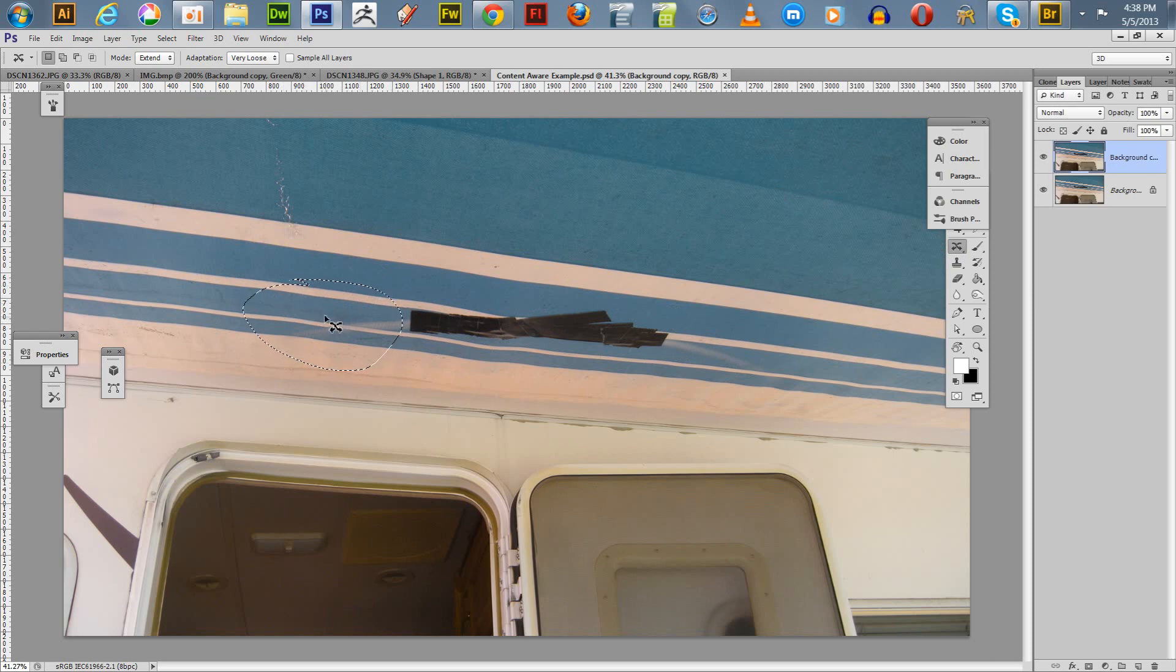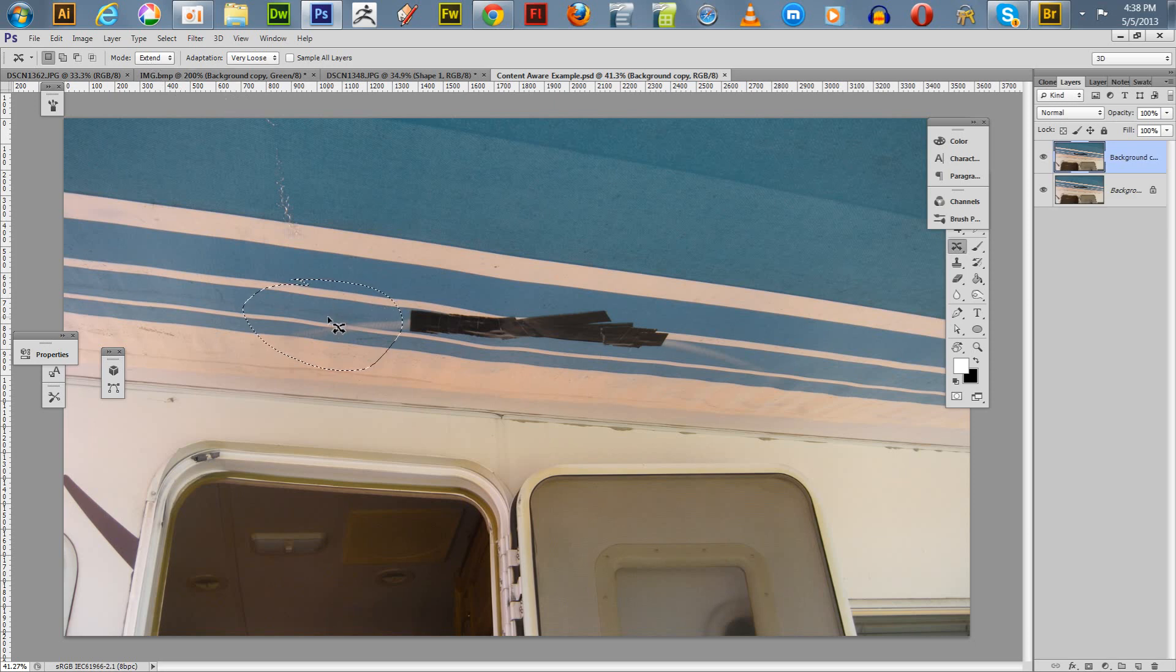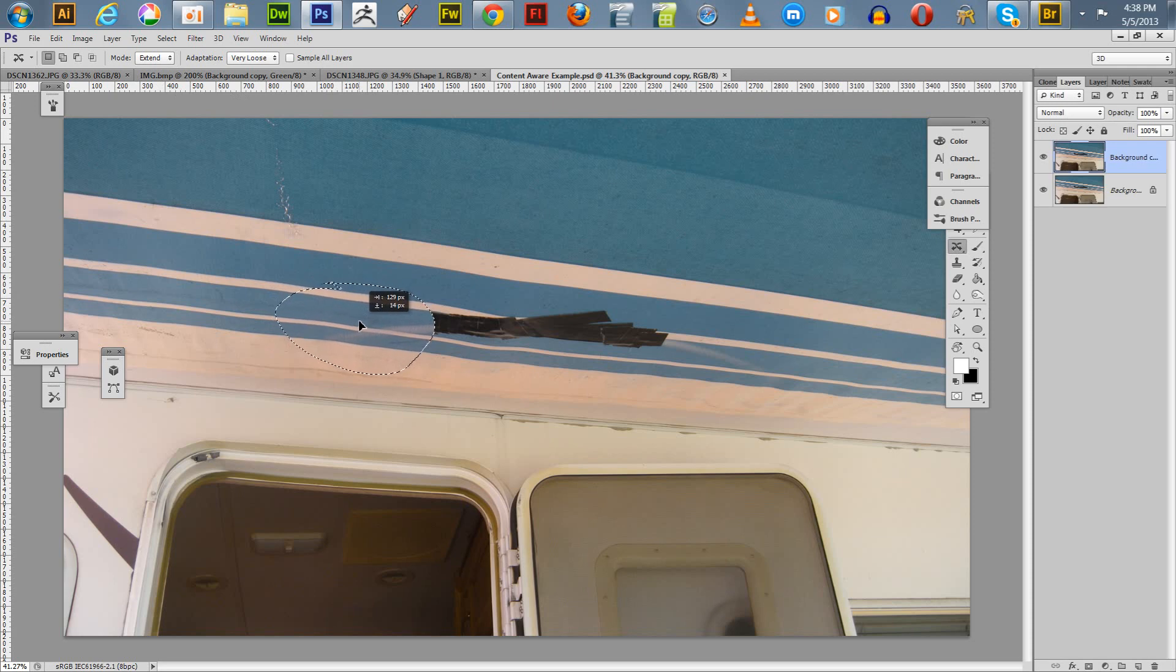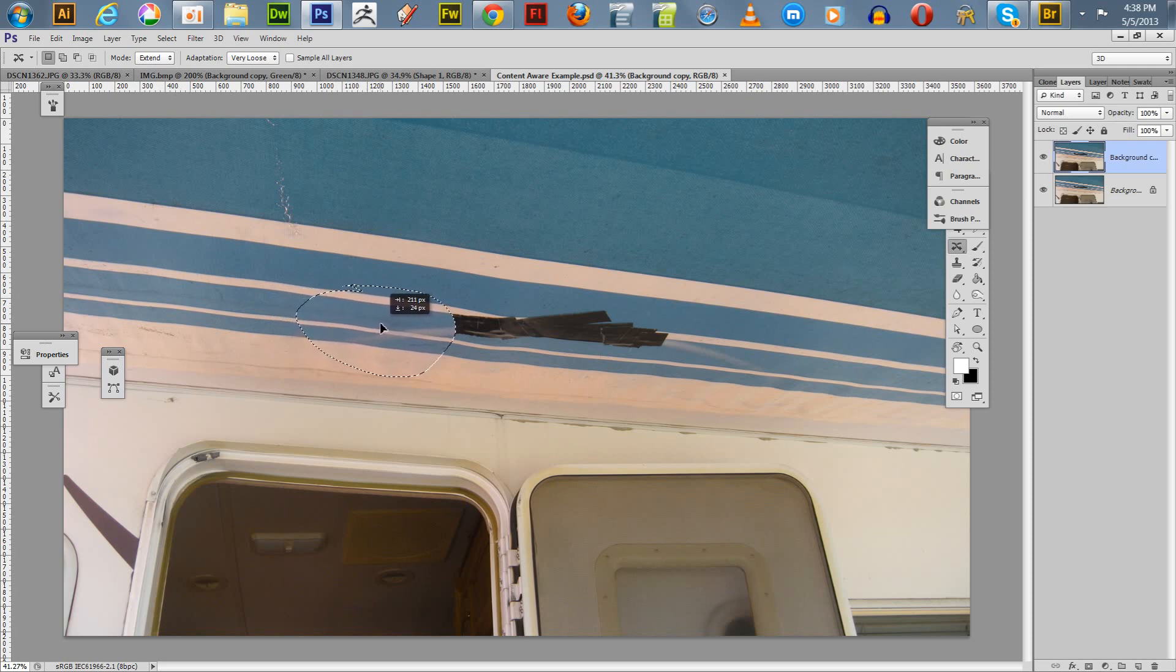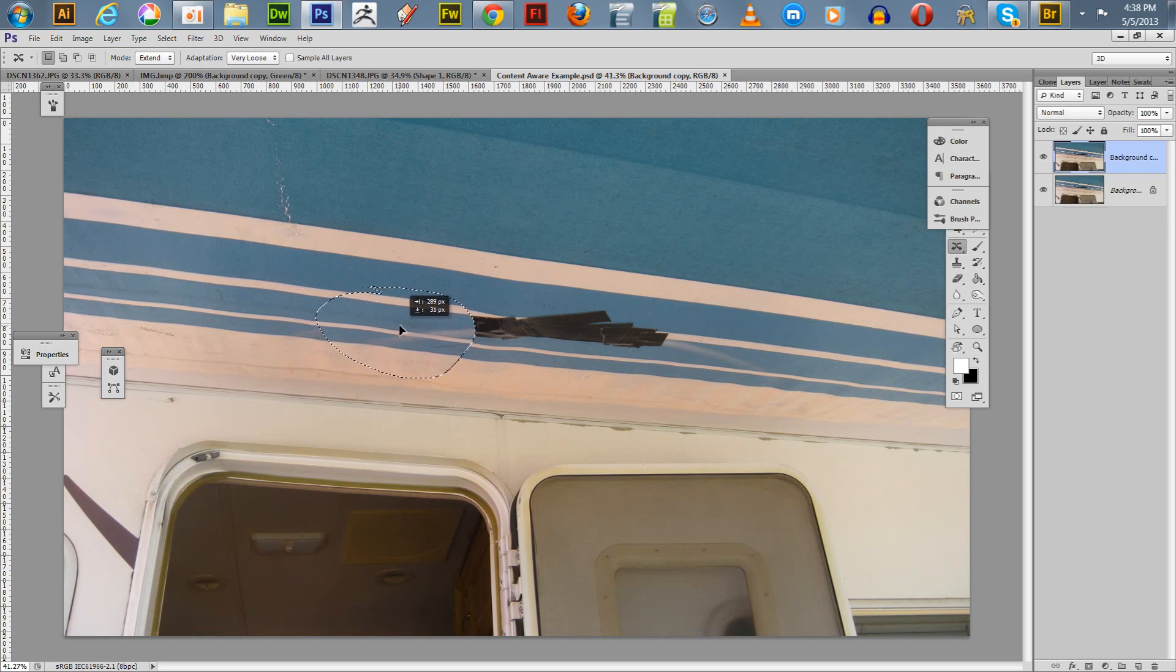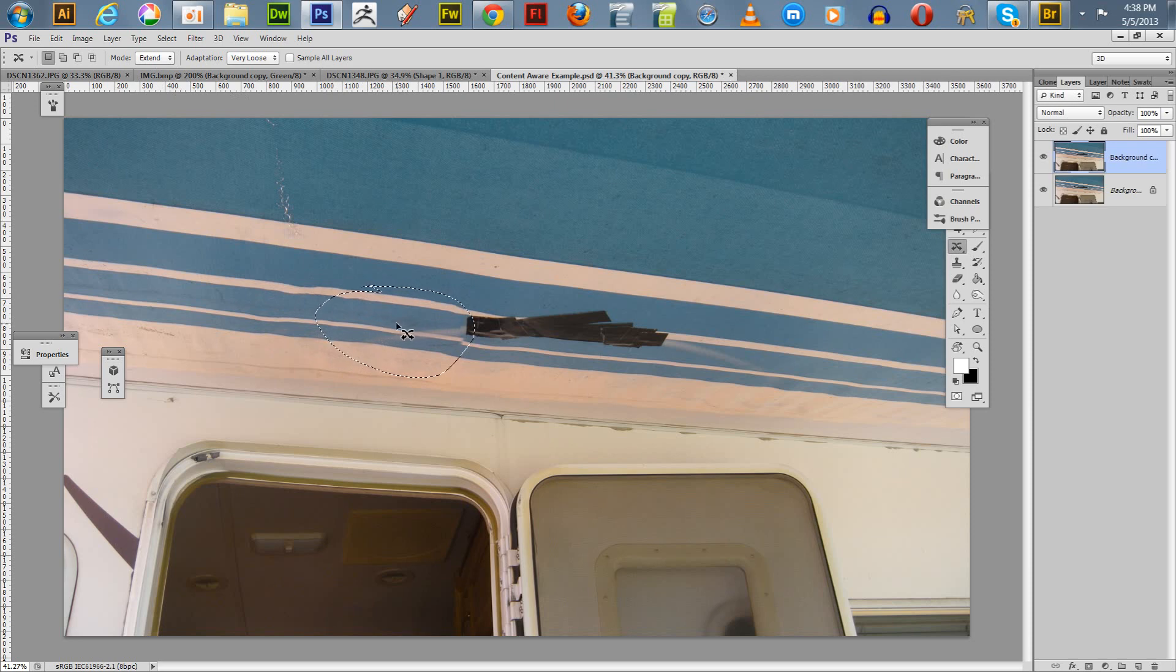So what you can do, you just make a loose selection, like so. And since it's already in the Extend Mode, which is what I want, you just drag it. And you have to pay attention to kind of keep it in line with the material that you want to get rid of. So you want to make these lines line up. And you just let go.